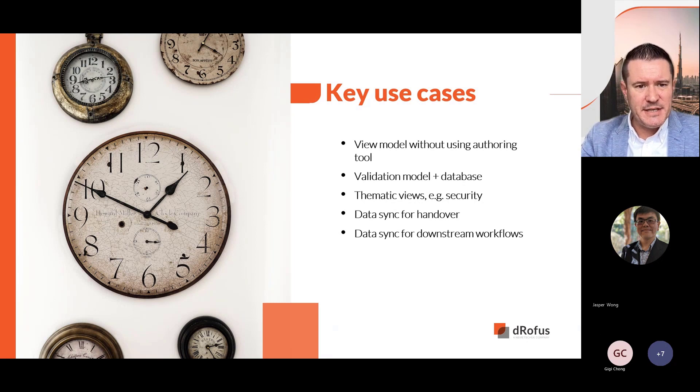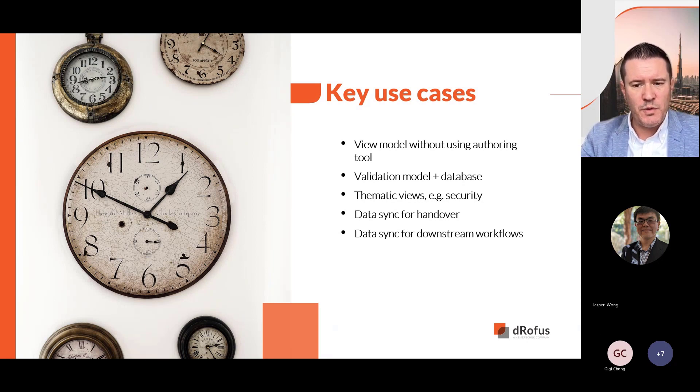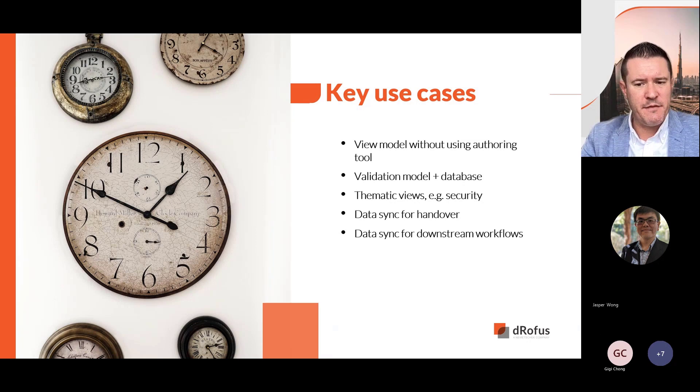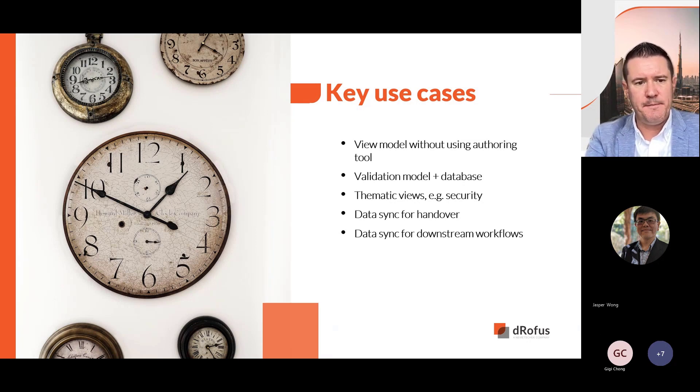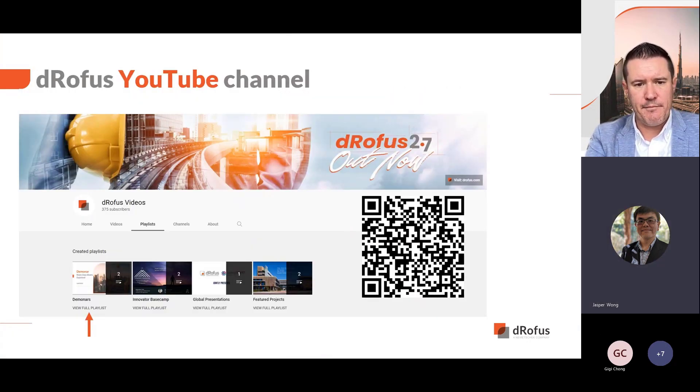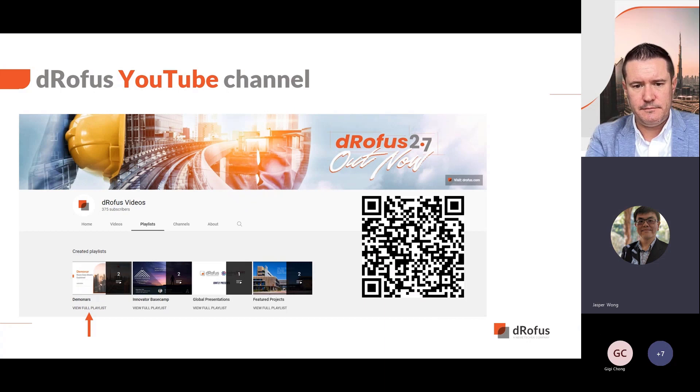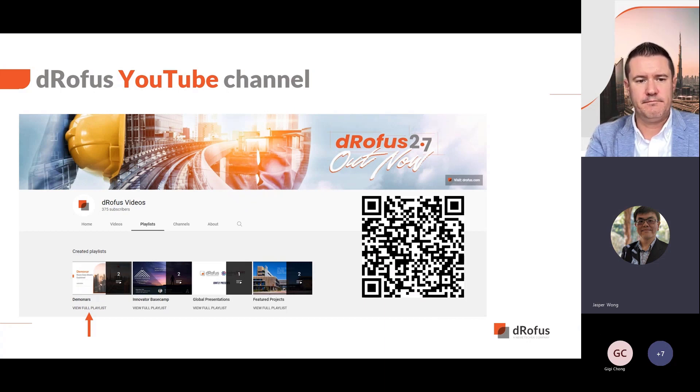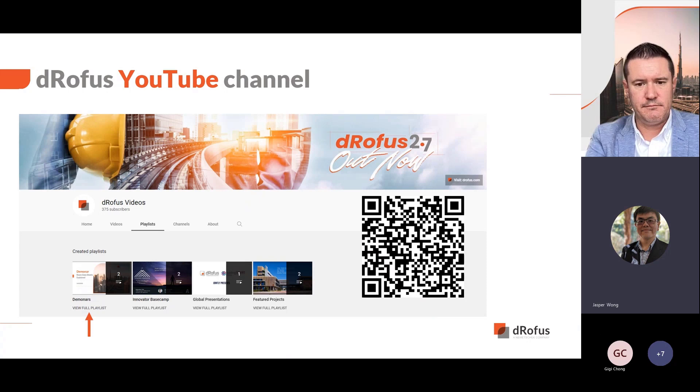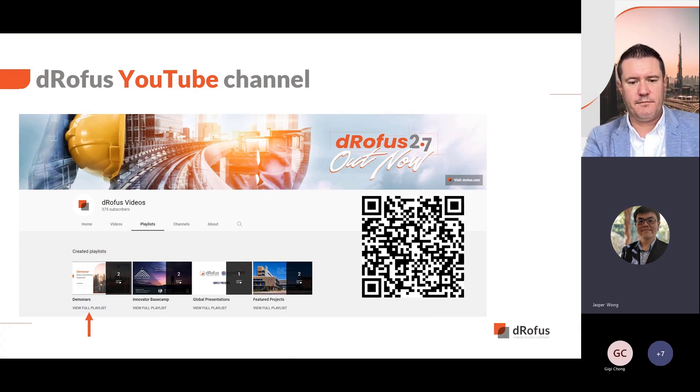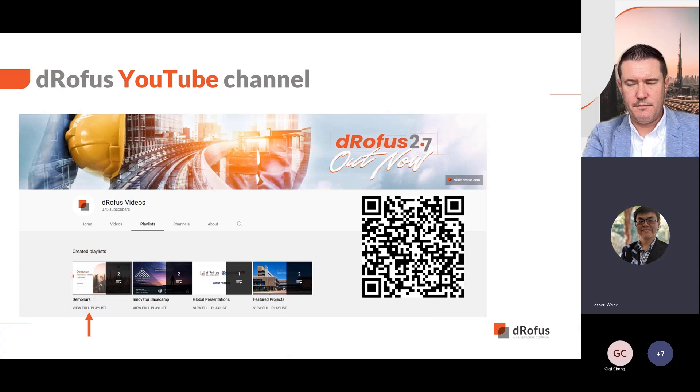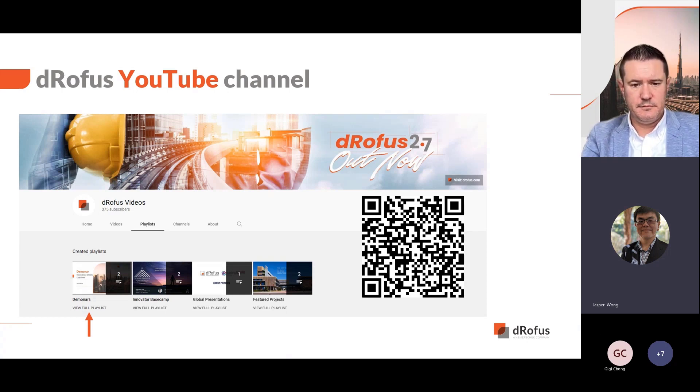Jasper, just in case anyone joined us late or wants to share this with their colleagues, how will they be able to find the recording? The recordings of this session will be posted onto the DROFUS YouTube channel, and we are collating all the Deminar videos into a single playlist. Once the video is uploaded, we'll be sending out an email to notify the attendees.